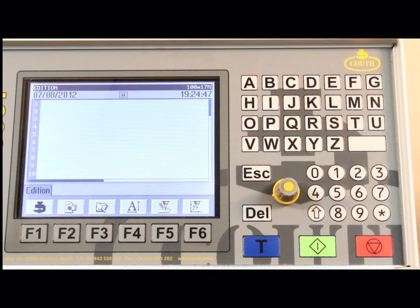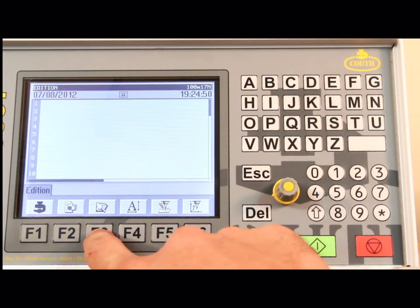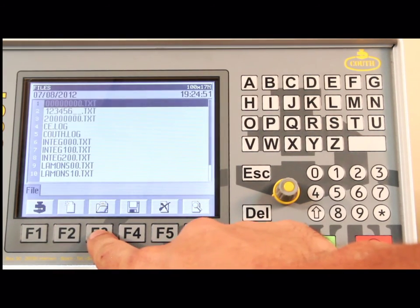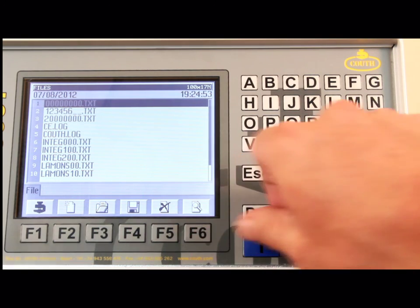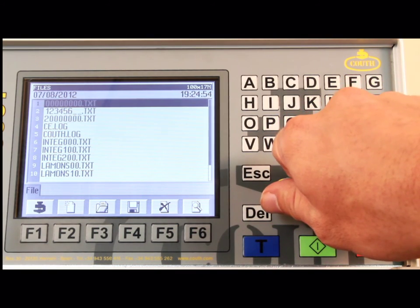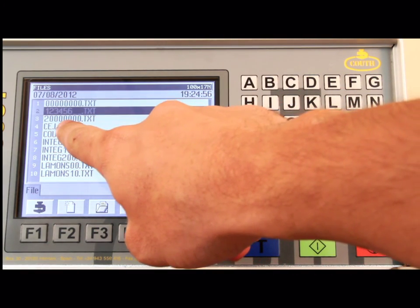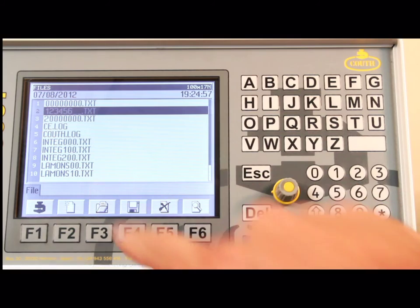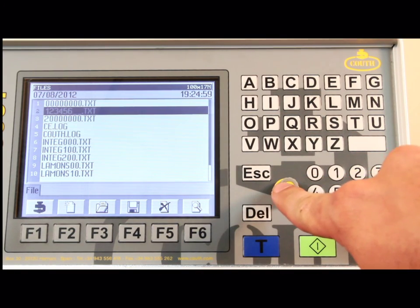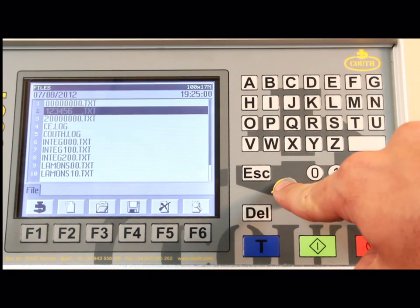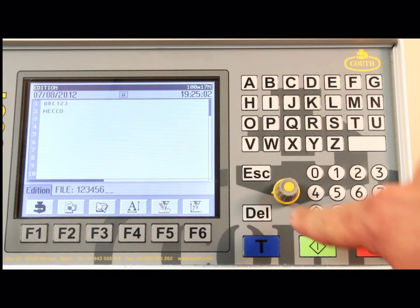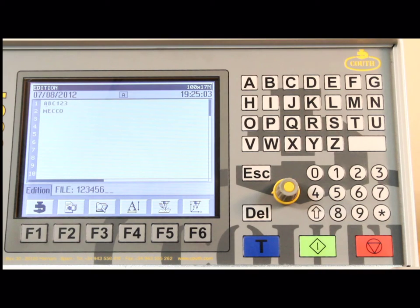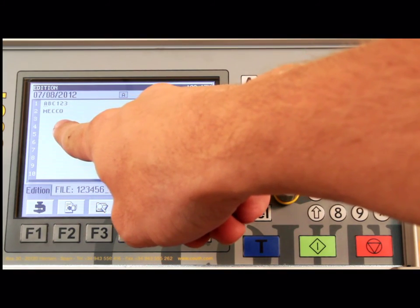To open an existing file from the edition screen, press F3 to open the file menu. Scroll the cursor to the desired file and press the push button to select. Here I will go into the file menu and select file 123456 that we just saved.